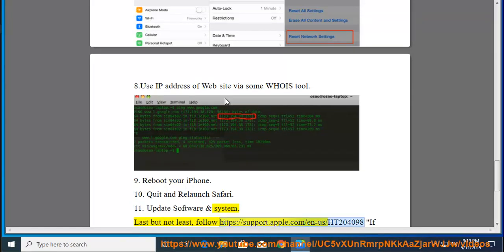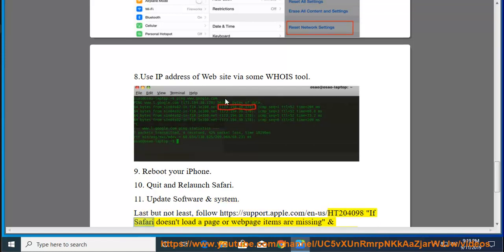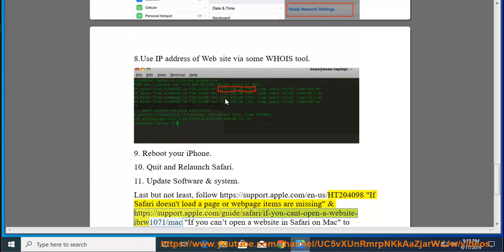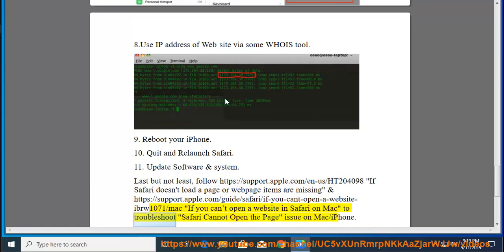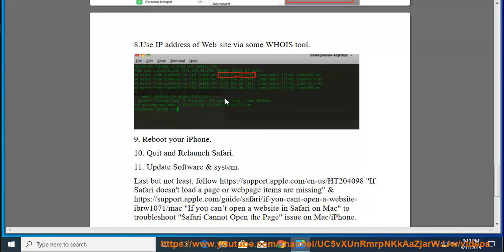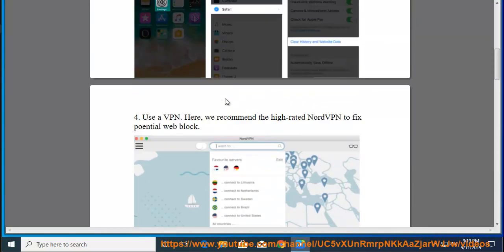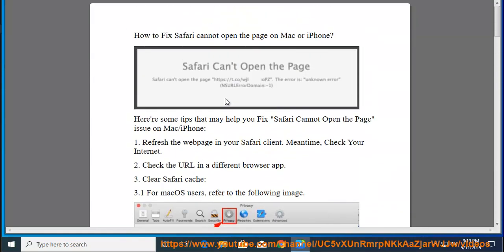Last but not least, follow https://support.apple.com/en-us/HT204098 (If Safari doesn't load a page or web page items are missing) and https://support.apple.com/guide/safari/if-u-cant-open-a-website-ibrw1071/mac (If you can't open a website in Safari on Mac) to troubleshoot Safari cannot open a page issue on Mac or iPhone.